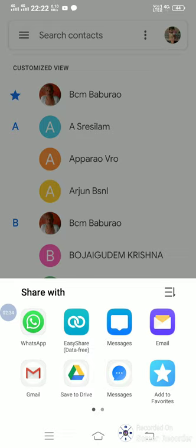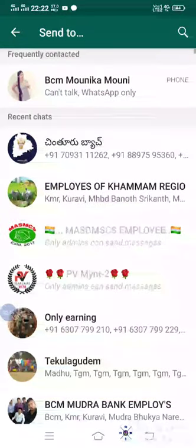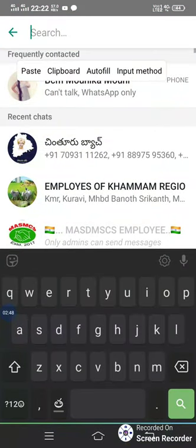You can also use Google Drive, Message, etc. You can use the PC. For example, you can use WhatsApp. I can use the PC, and you can use it here.